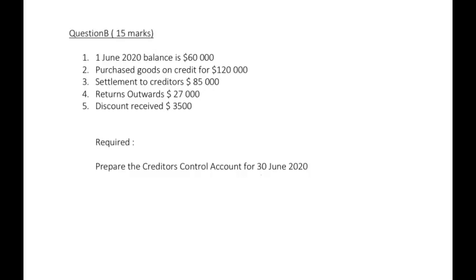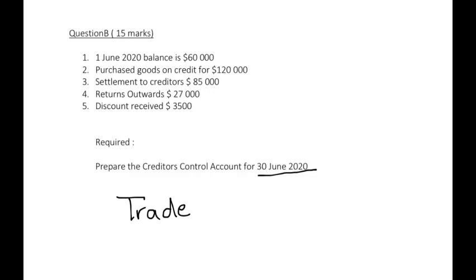Prepare the creditors account for 30 June 2020. So this will be our month end creditors control account. Creditors control account can also be known as your trade payables.